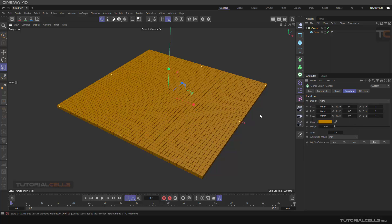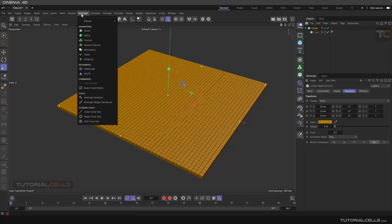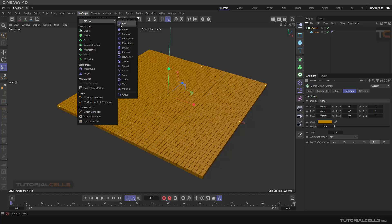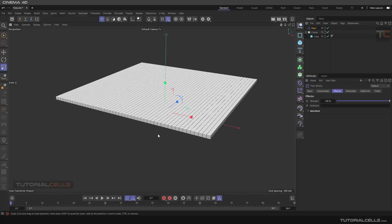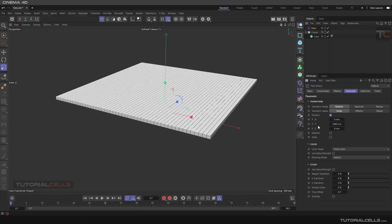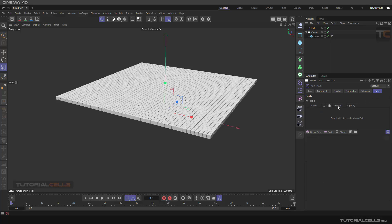The first usage of fields is as a strength controller for effectors. For example, if you assign a plane effector, as you can see it moves all of the cloner up because the parameter is set to 100 centimeters up. We want to control this position parameter, and for that we can use fields.